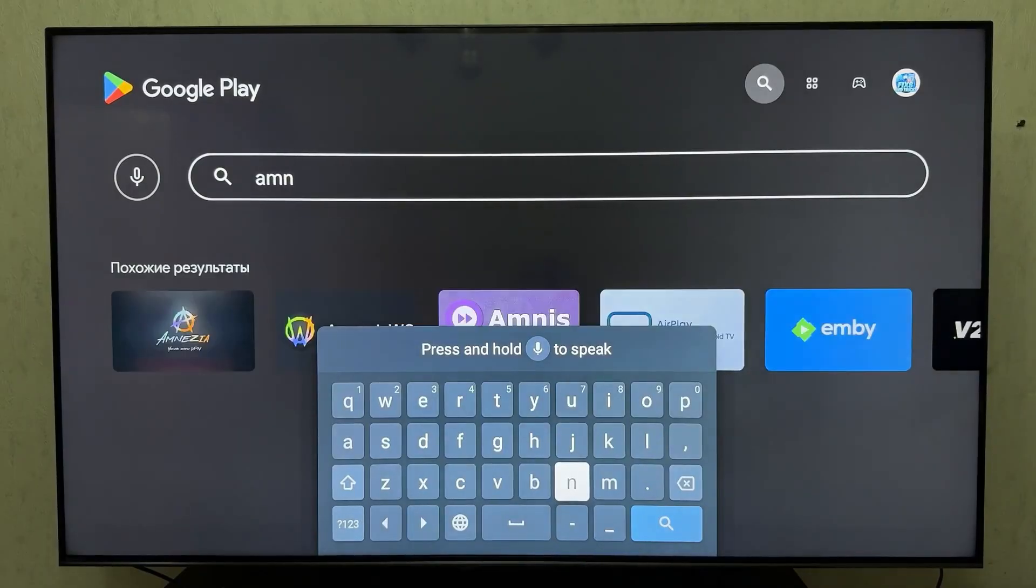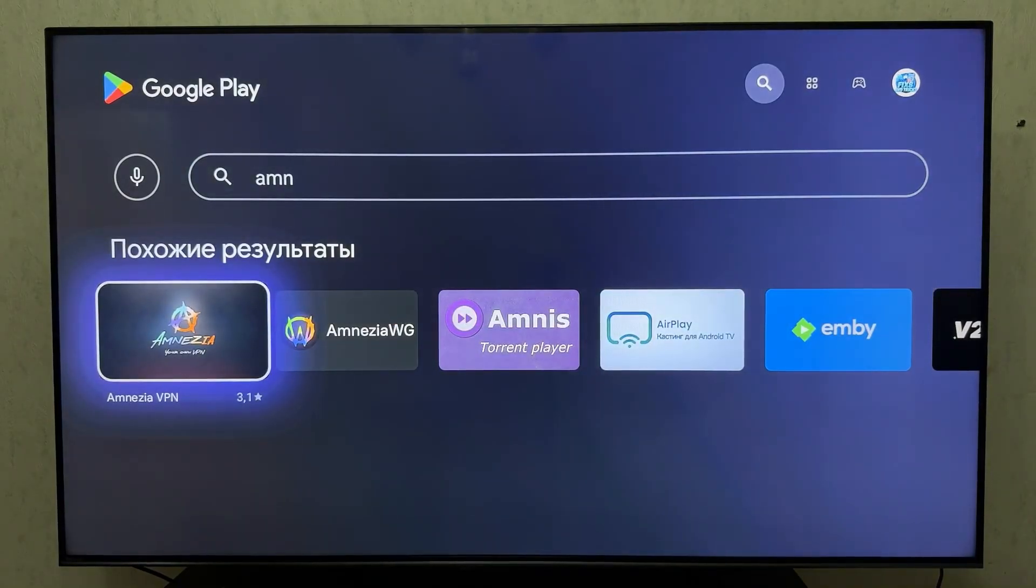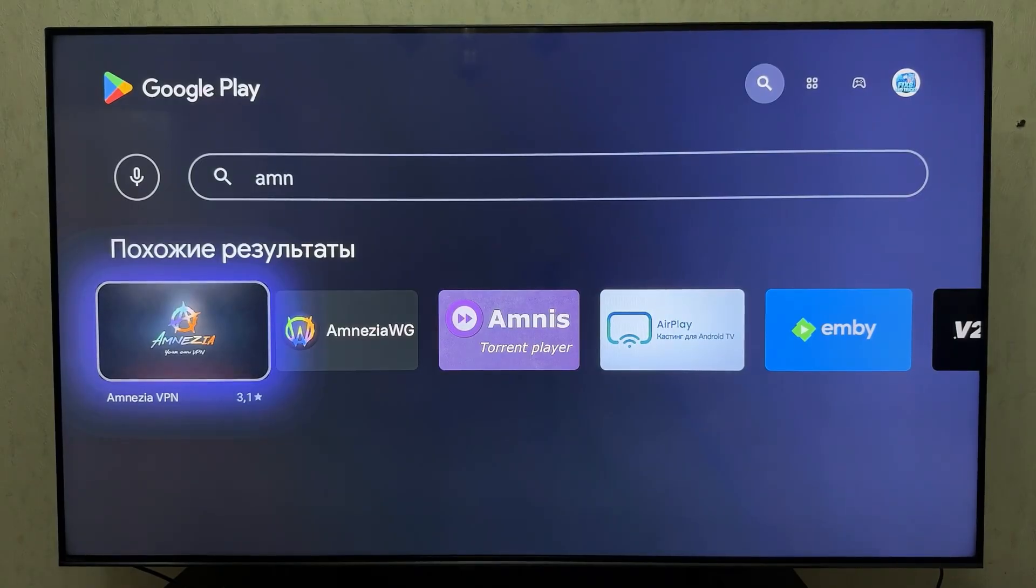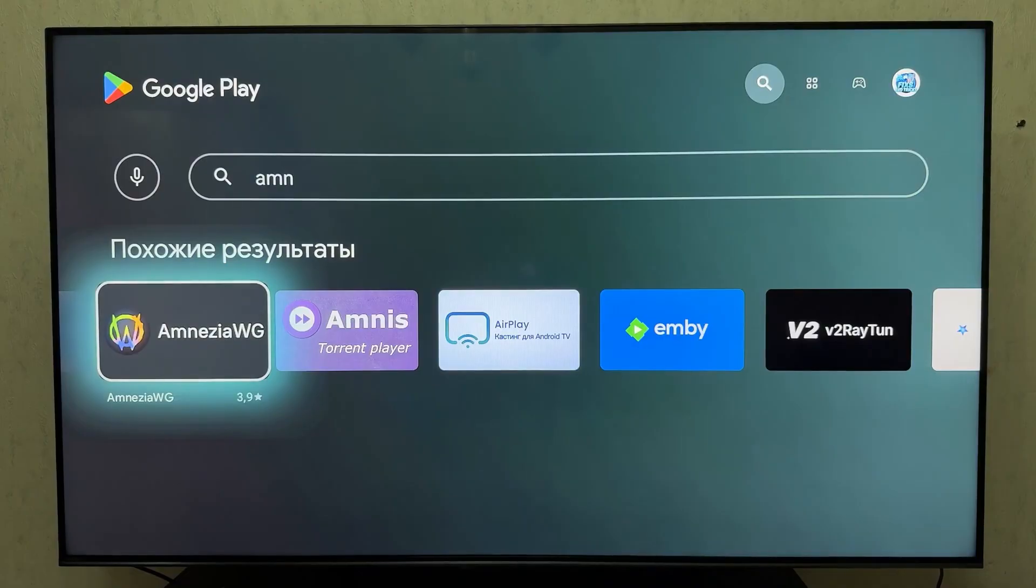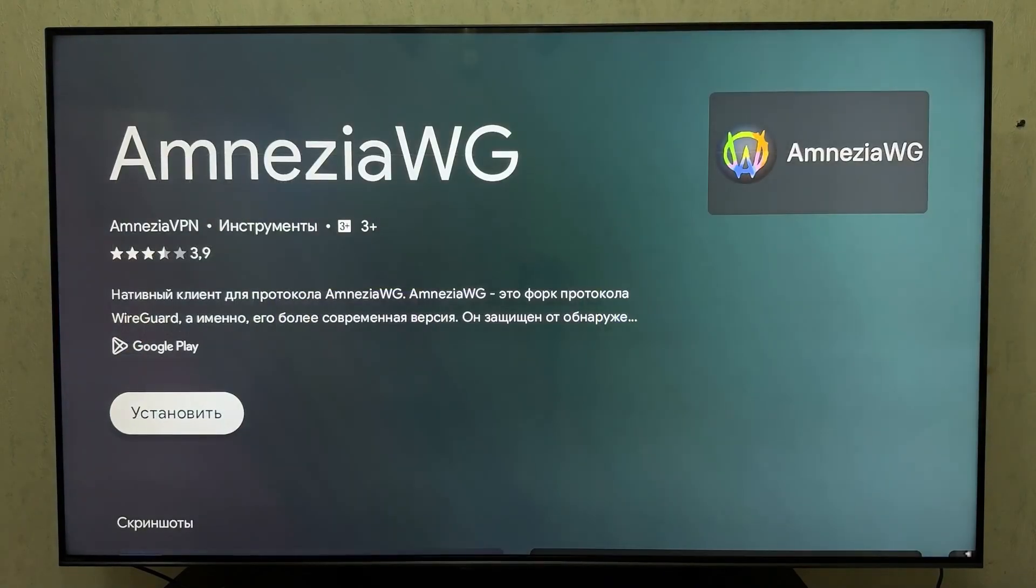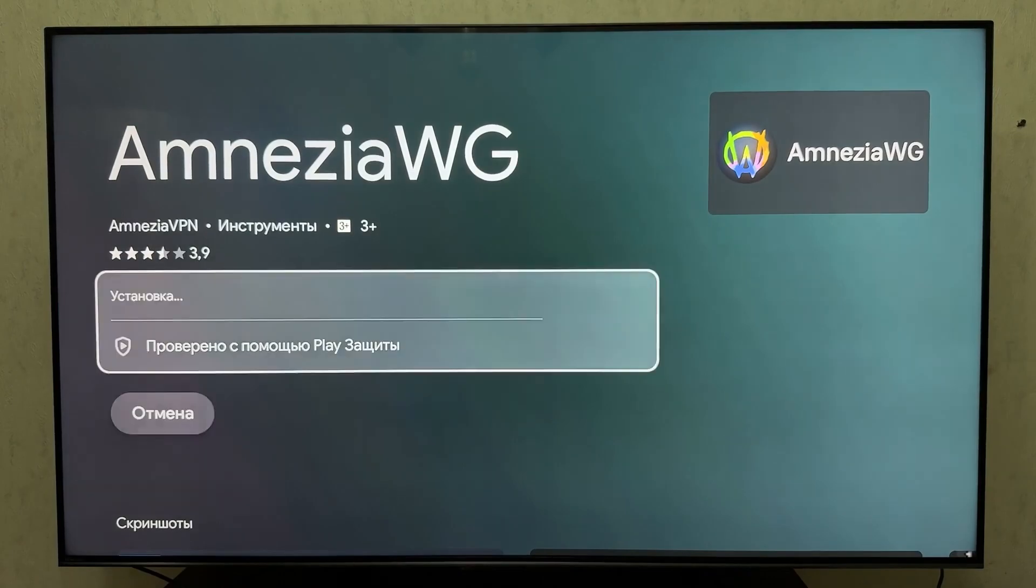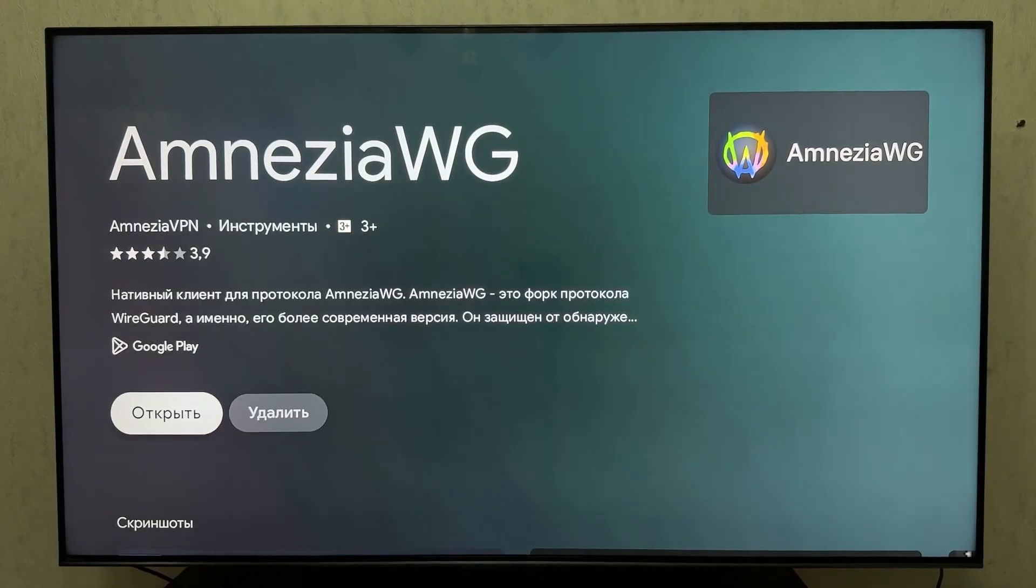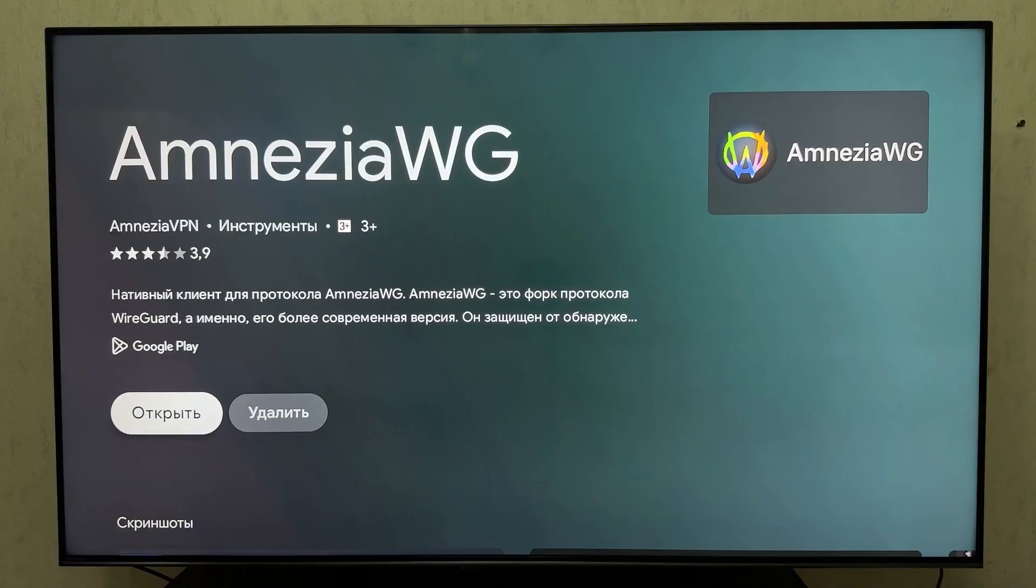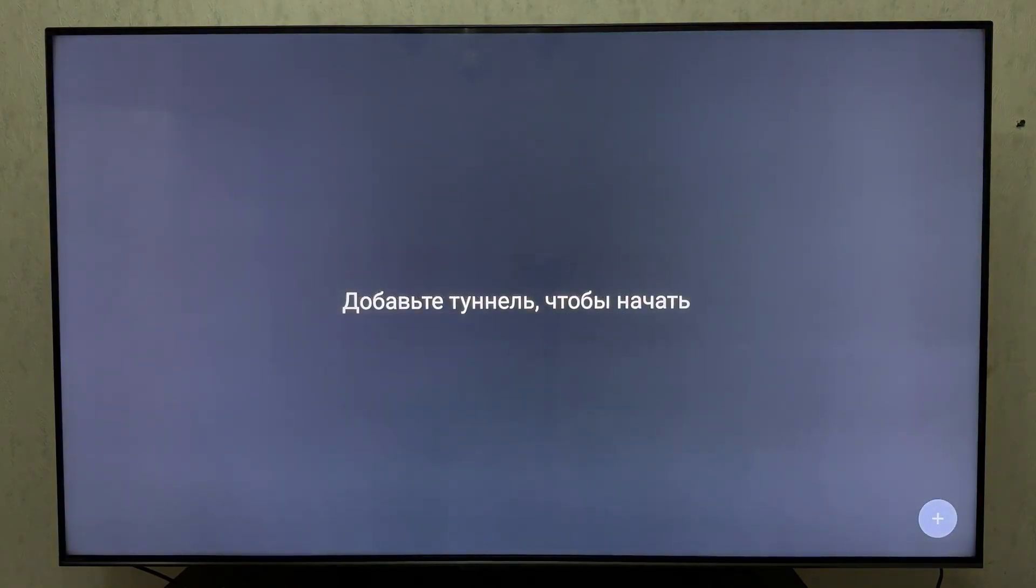Let's proceed with installing Amnesia. Go to the Google Play Store. Next, type Amnesia in the search bar. You can even type just three letters and the search will suggest the app. There's Amnesia VPN, but we need the Amnesia WG, WireGuard version. Install this one.